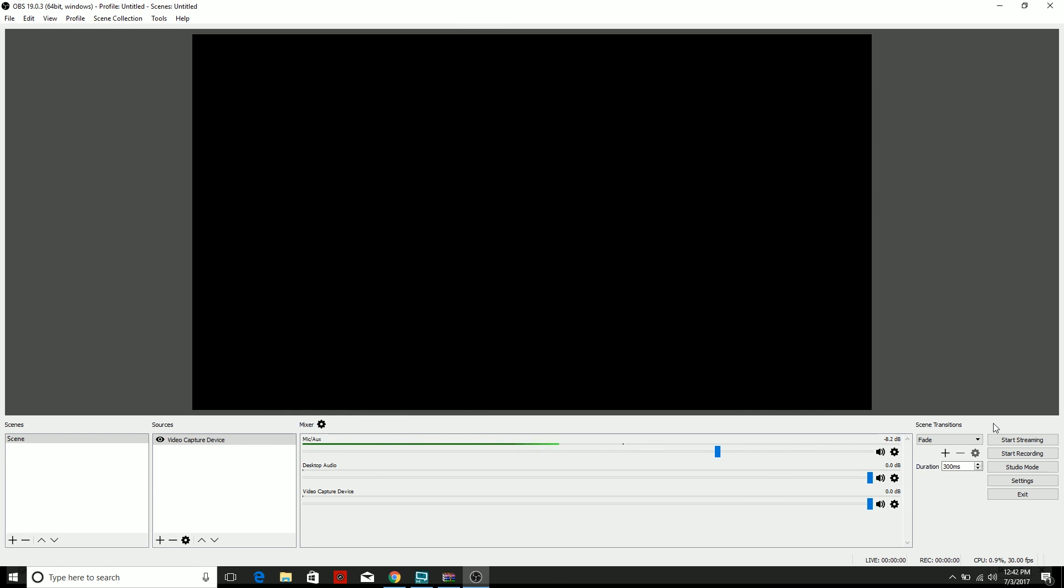You're going to click Apply and you're going to click OK. Now after you've done all that, all you want to do is click Start Streaming and you are completely set up, my friend. So if you guys did enjoy this video, if this video did help you, be